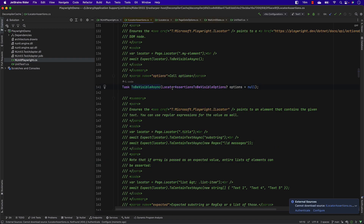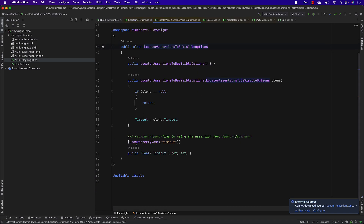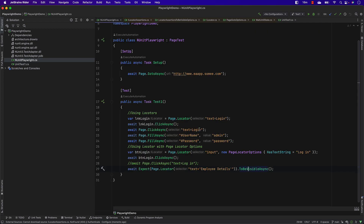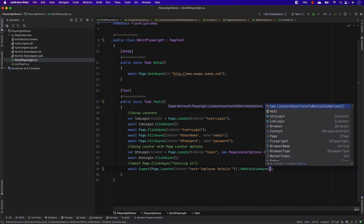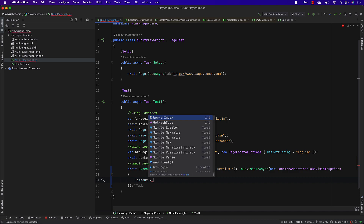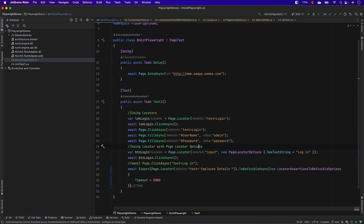On the assertions side, like ToBeVisibleAsync, if you go into this method you can see there is something called LocatorAssertionToBeVisibleOptions with a Timeout property. This is the timeout you can pass if you want to increase the timeout period. For example, if you want to increase from the default 3000 milliseconds to 5000 milliseconds, you can just pass the timeout as 5000. But we can override this whole thing globally as well, which I will show in a minute.